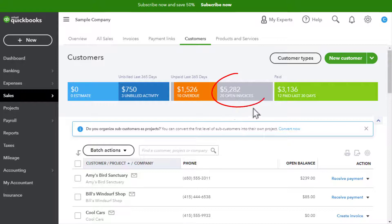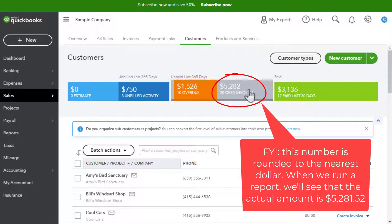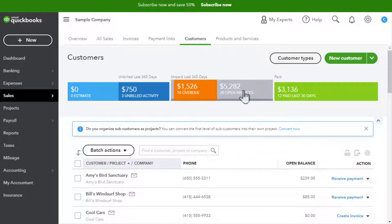This number right here tells us that our customers owe us a total of five thousand two hundred eighty-two dollars, and there are 20 open invoices. Remember, an invoice occurs when a customer buys something from us and then promises to pay later.